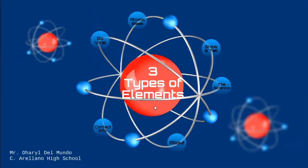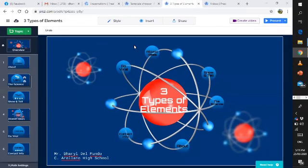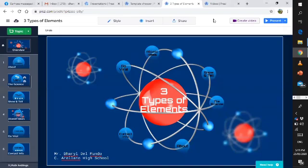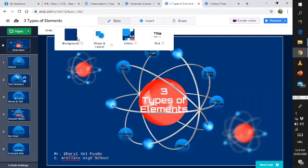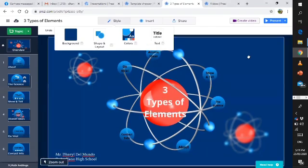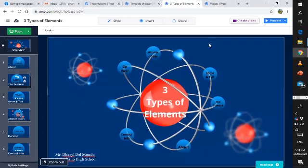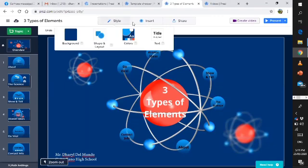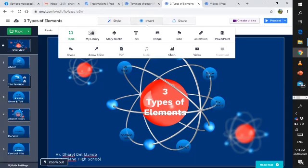Also, in addition to this, you can also insert style over here. Just click it and then use the background, shape, layout, colors, and text. If you want to insert some text, just click it and you can insert it wherever you want. You can also insert the following: story blocks, text, images, icons, animations, PowerPoint, video, and charts.